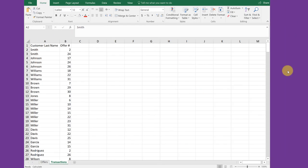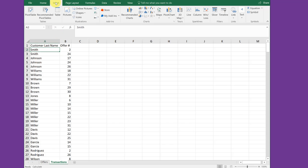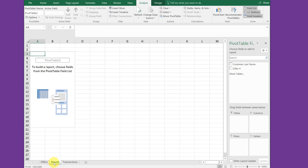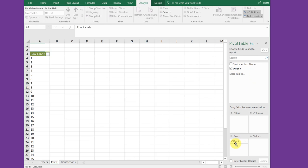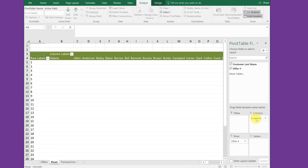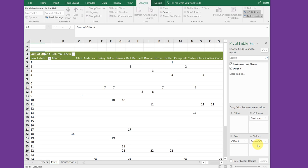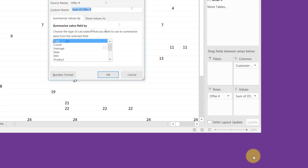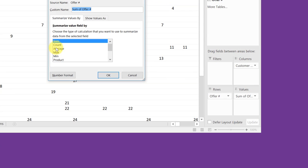On the transactions tab, we want to insert a pivot table. So I'm going to just click inside my data, go to the insert tab, pivot table, and I want to create a new worksheet. Click OK. I'm going to double-click that and call that worksheet pivot. And then I want my offers to be the row variable. I want my customers to be the column variable. And I want to get a count of the offers. I drag that into the summation values area and then click the down area, go to the value field settings, and select count.